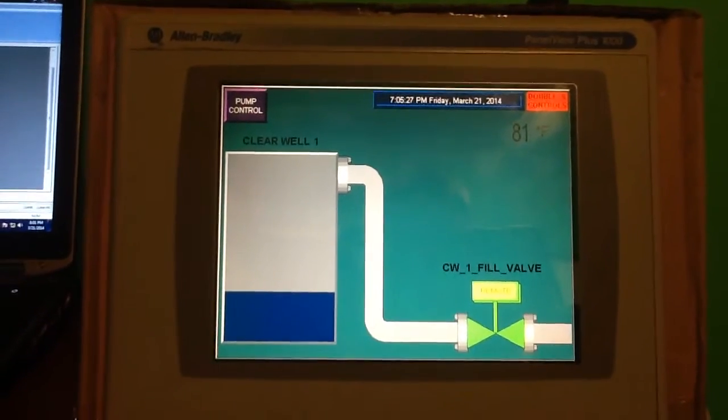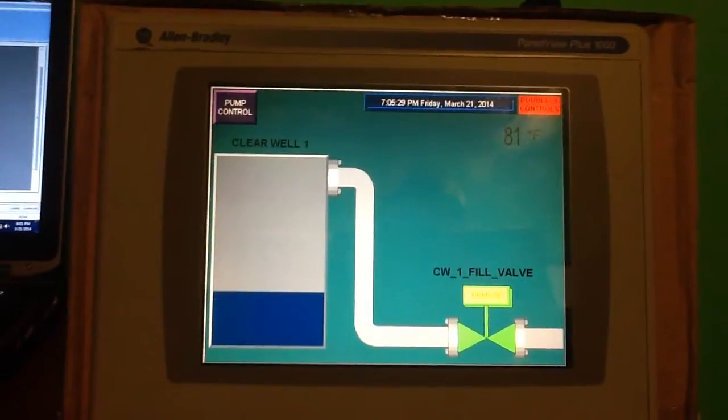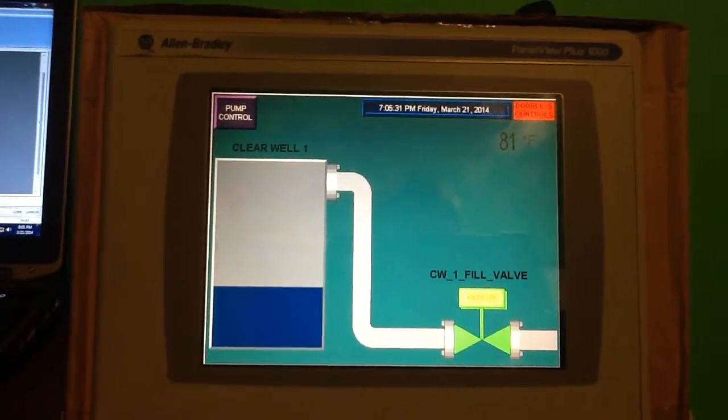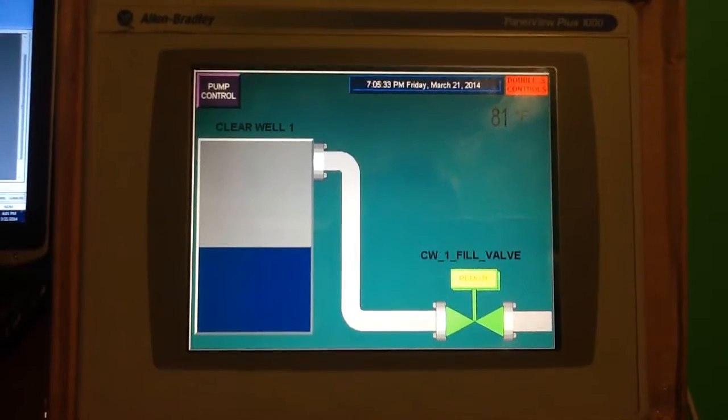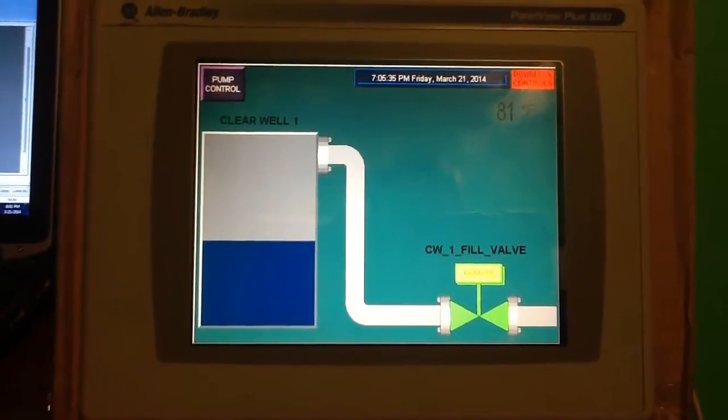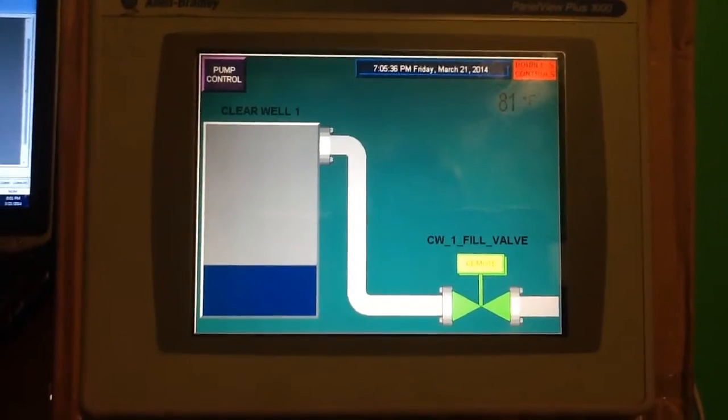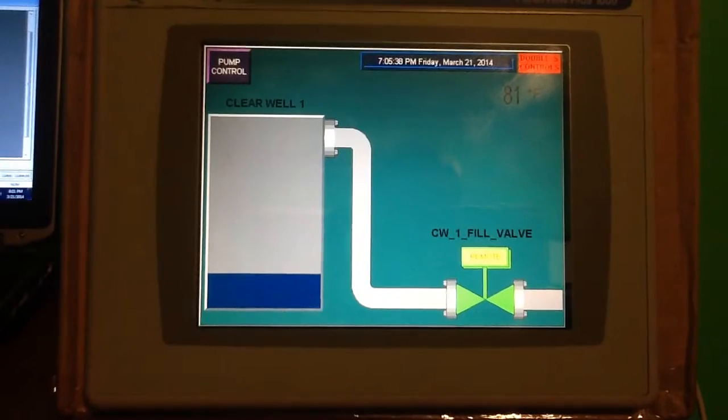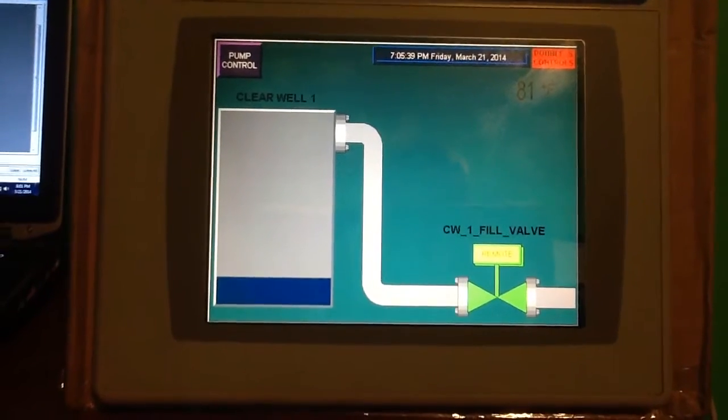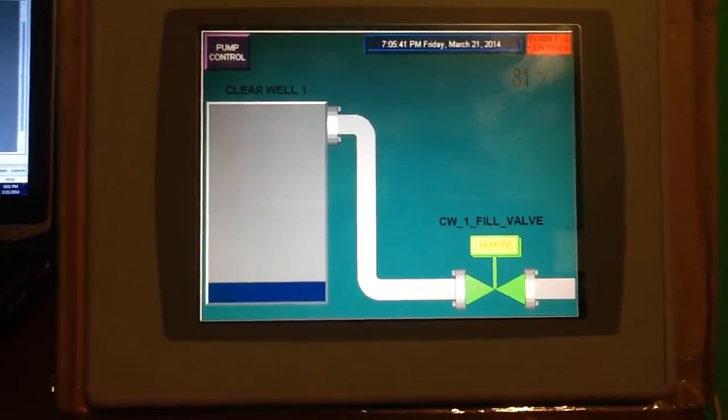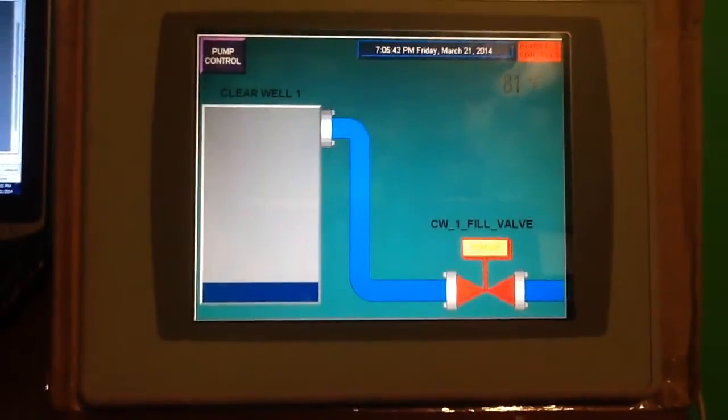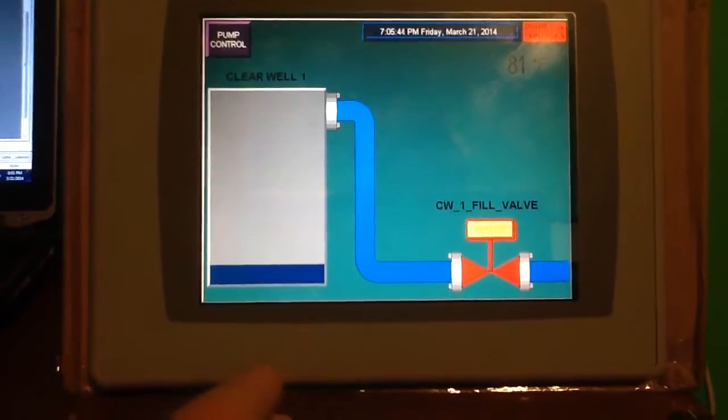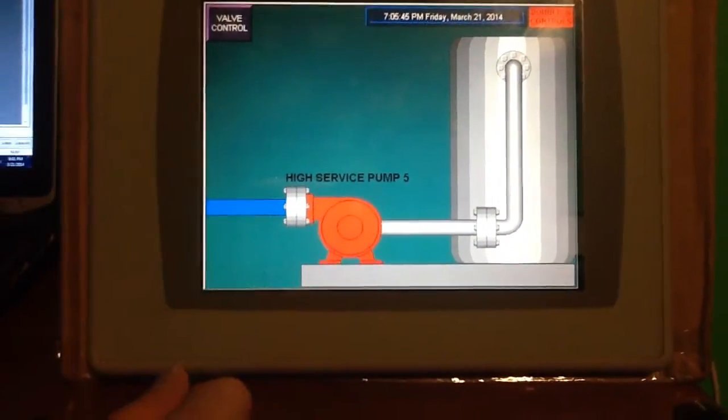So, we're going to go ahead and bring that level up. Or excuse me, bring the level down. Now, as you can see, the valve went open, the pump turned on.